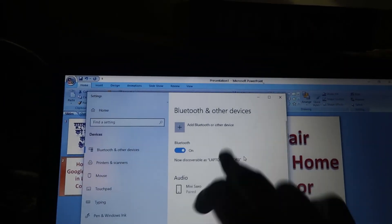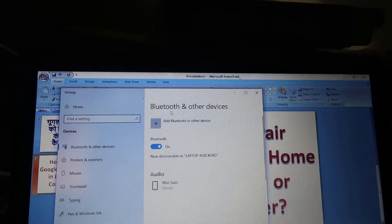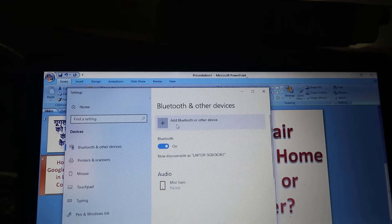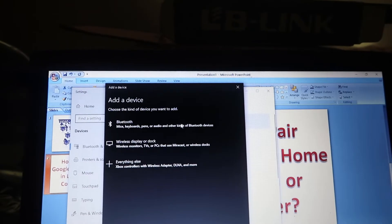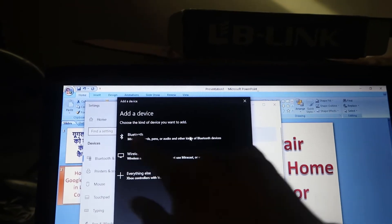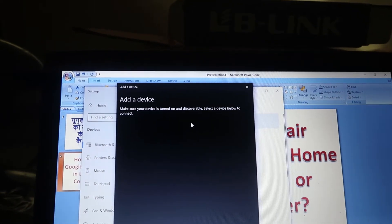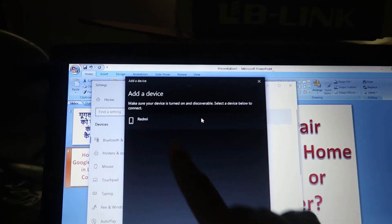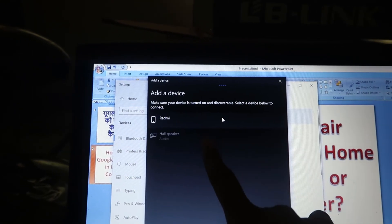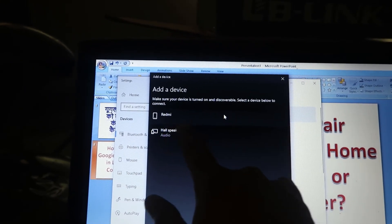Now what we have to do: go to 'Add a Bluetooth or other devices,' then click over here. Then we have to choose this Bluetooth option, and after that it will start searching for that.